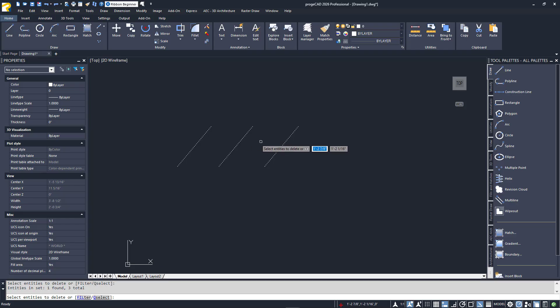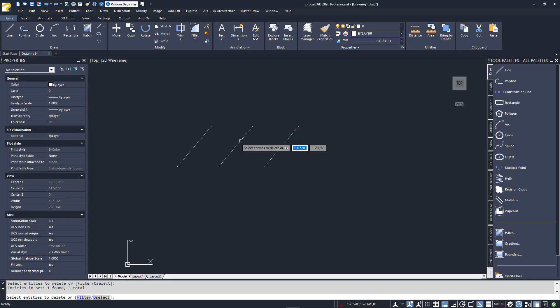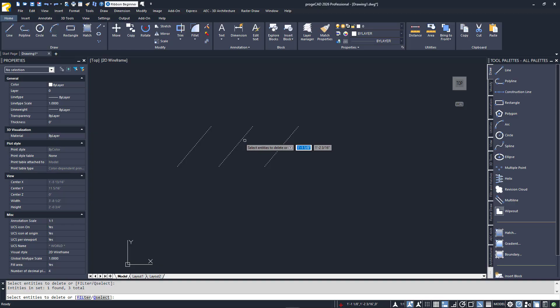An even faster way to toggle between Removal and Addition modes is with the Shift key instead of the R and A. Press it down during Selection Addition Mode, and it will turn it into Removal Mode. Release the Shift key, and it will return to Addition Mode.